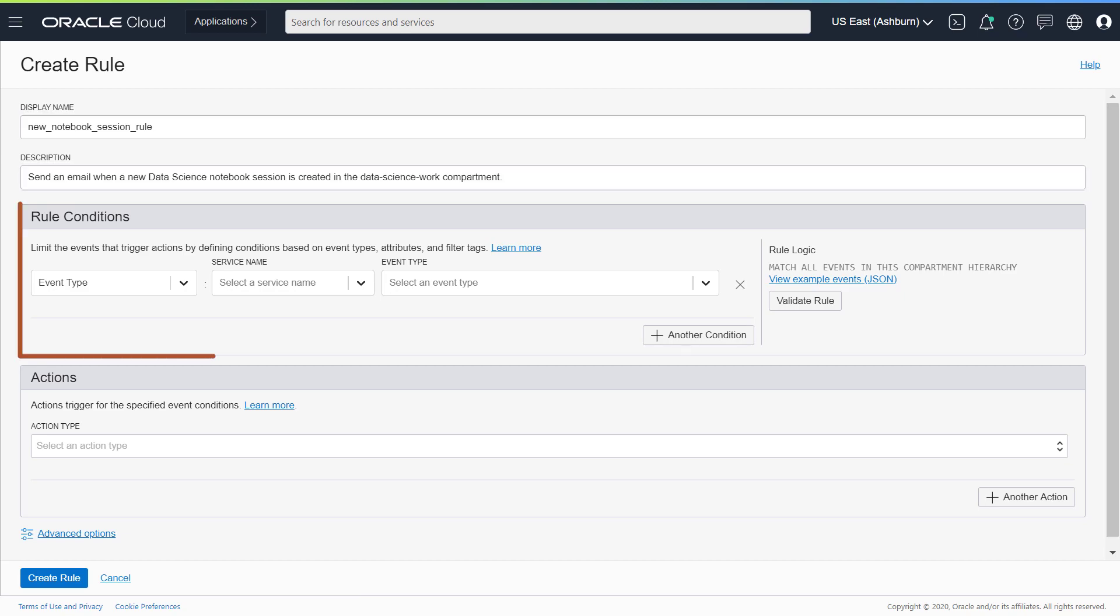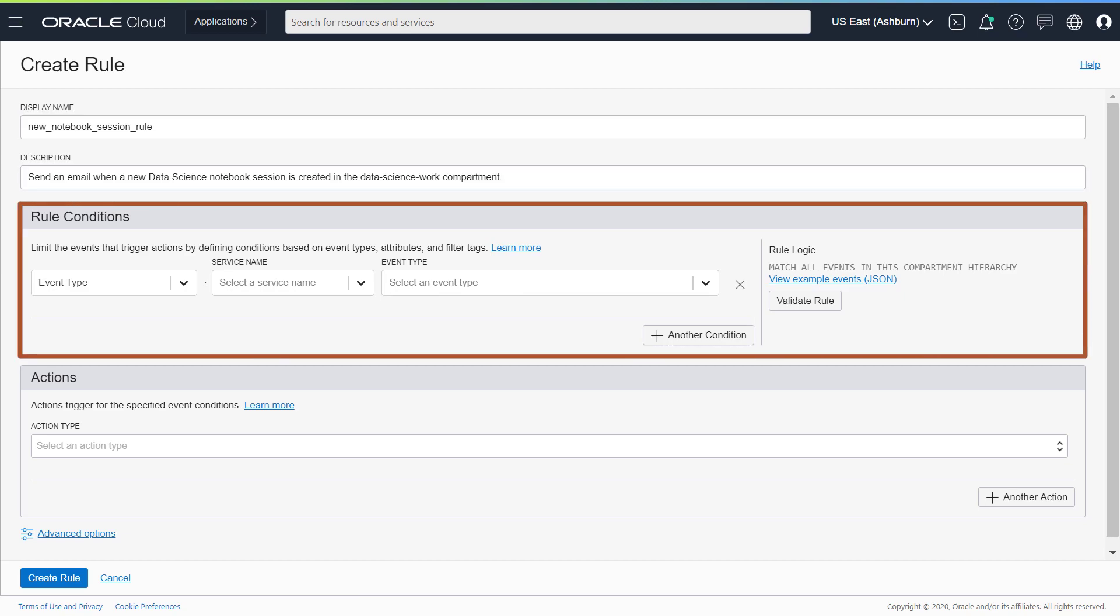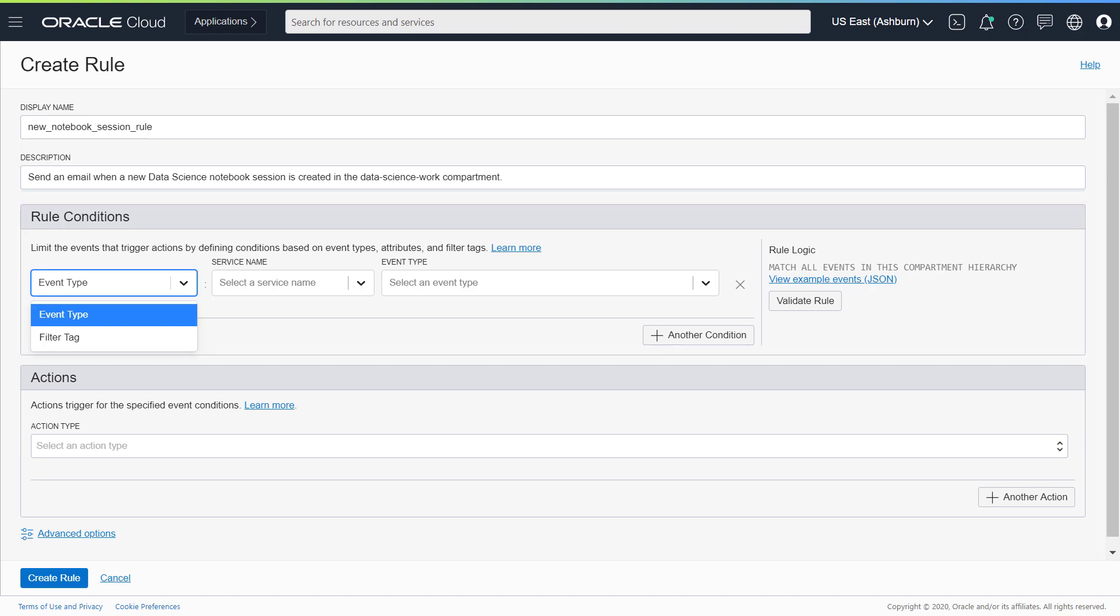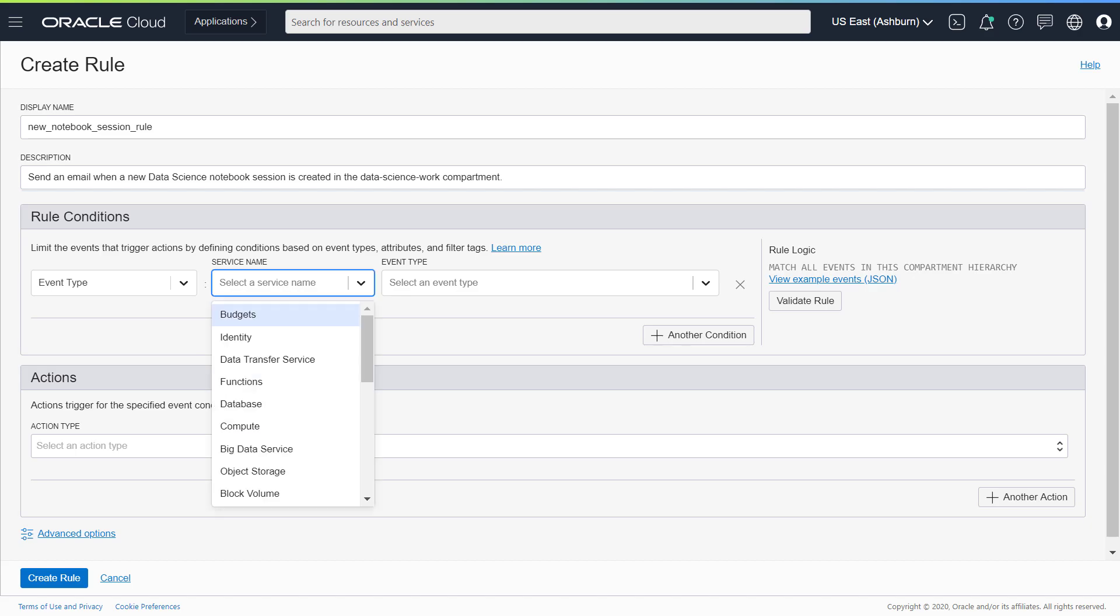In the Rule Conditions section, create your conditions. The first condition is for event type. For service name, select Data Science.